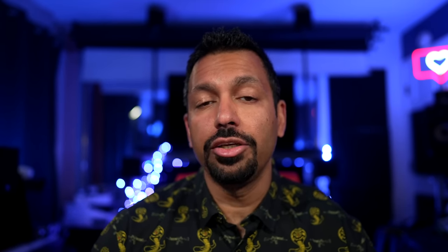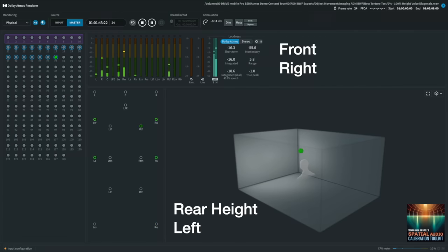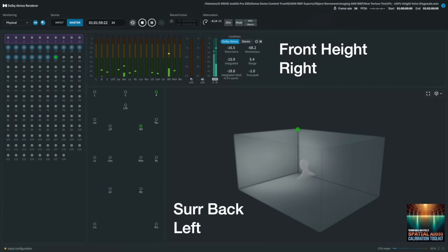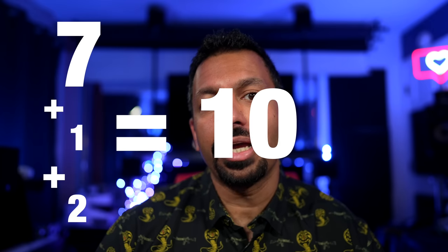In the Atmos mixing environment, there is another type of track called an object track. If you place a sound in an object track, you can move it all around the room. It is not locked or stuck in a configuration like a bed track. In total, there are 128 tracks in an Atmos mixing session. The first 10 tracks are reserved as a bed track — 7 ear level plus 1 LFE plus 2 height channels equals 10. The other 118 tracks are object tracks.